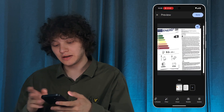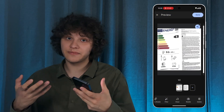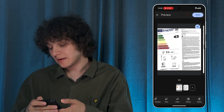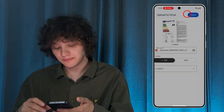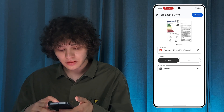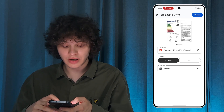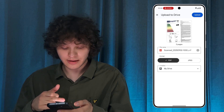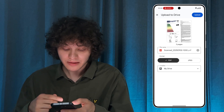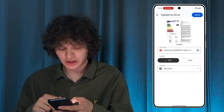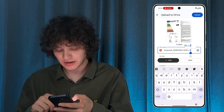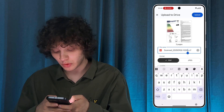You can retake or delete any of the pages if you don't like them. When you're satisfied with the result, simply press Done. Then choose how you want it saved — I'll choose PDF, though you can also save it as JPEG. Let's name it 'Document One'.